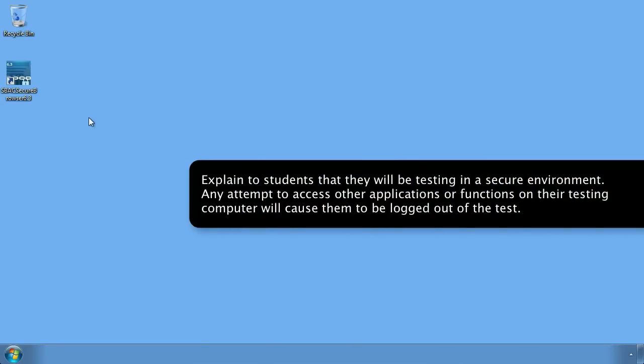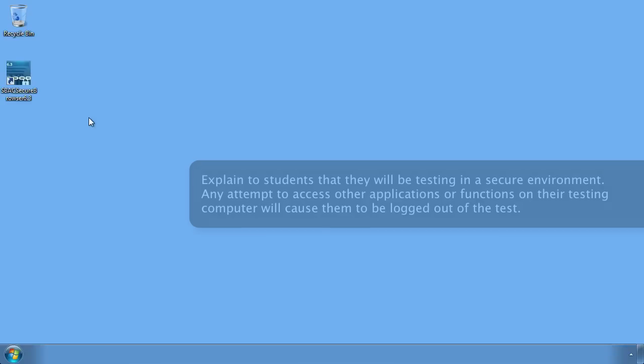Explain to students that they will be testing in a secure environment. Any attempt to access other applications or functions on their testing computer will cause them to be logged out of the test.